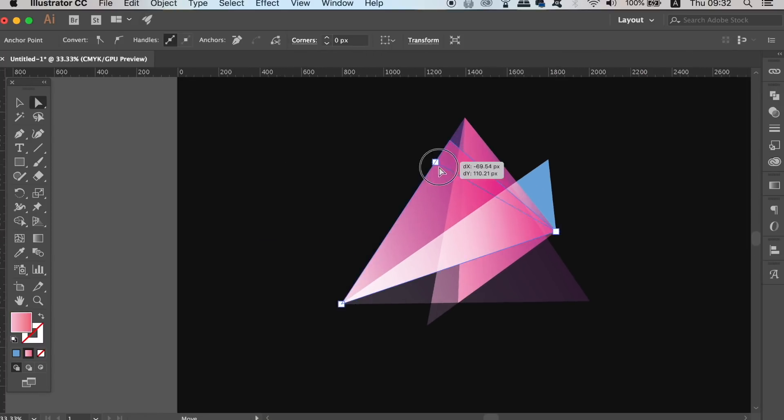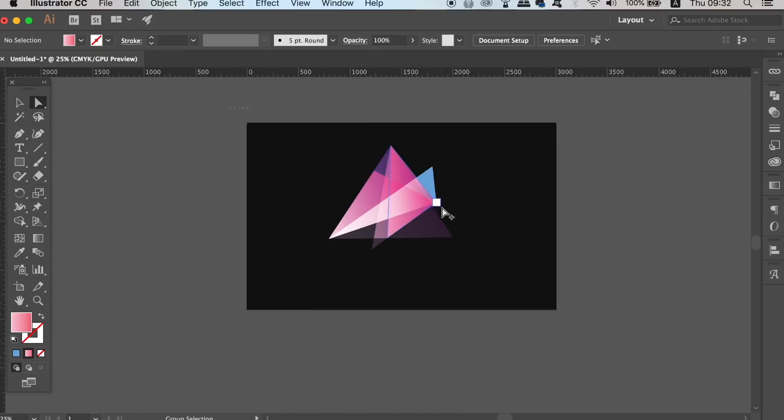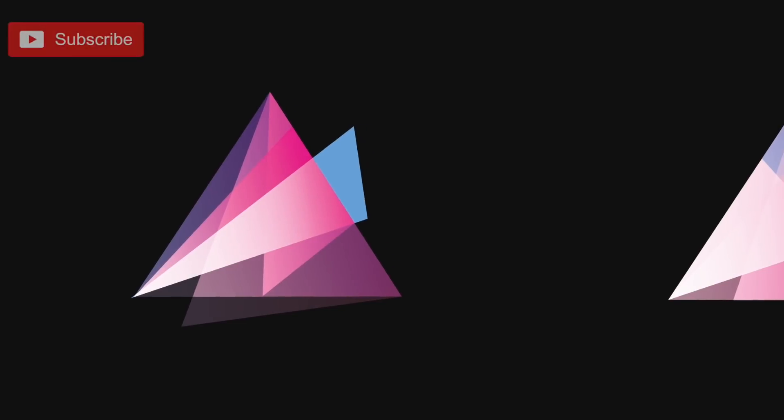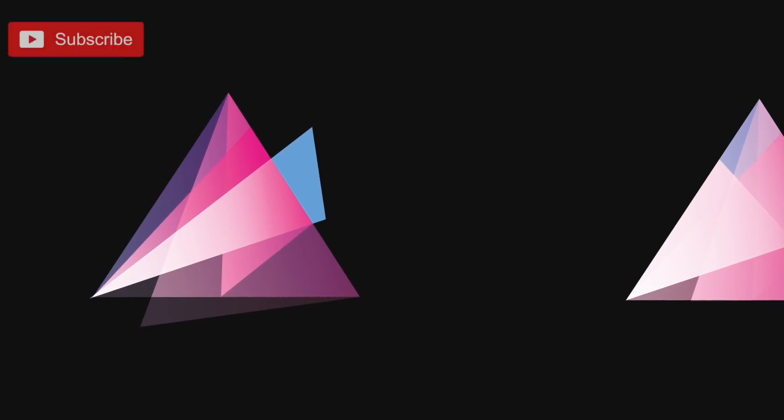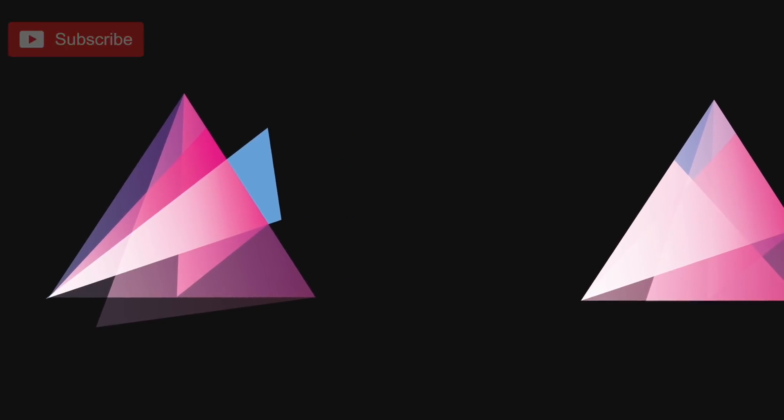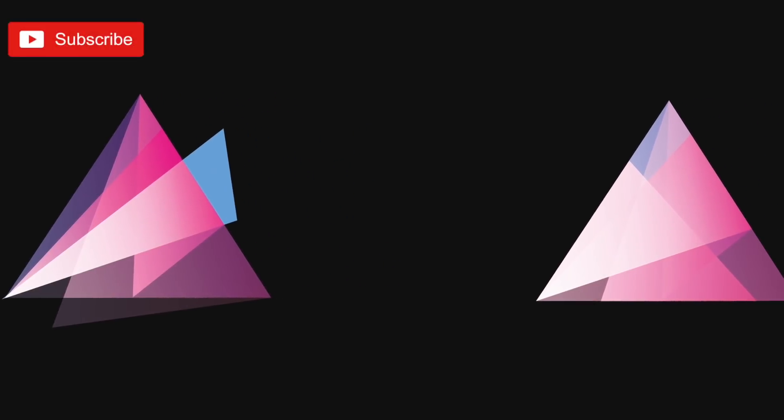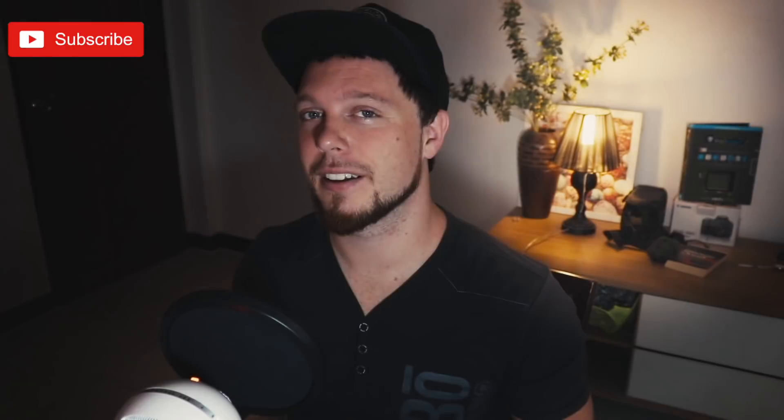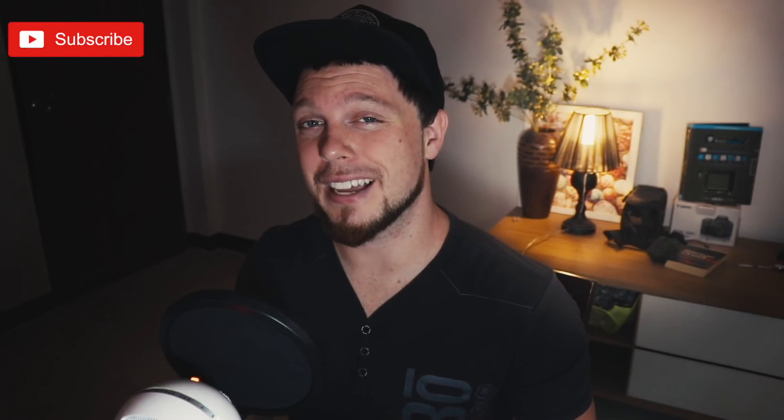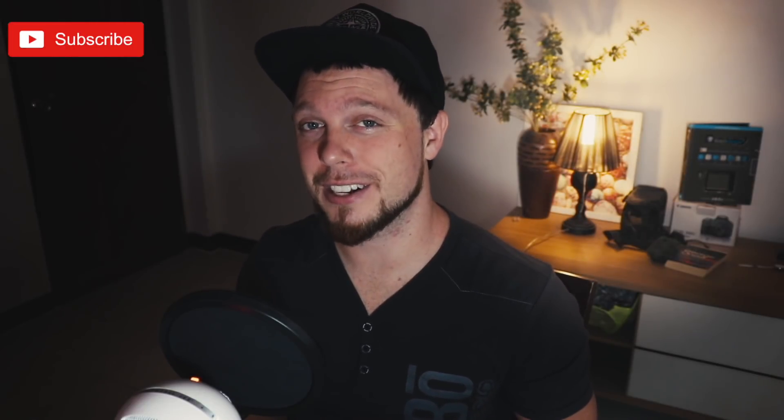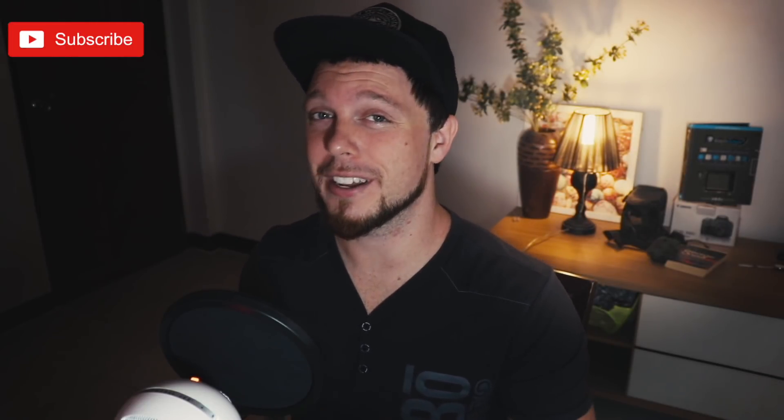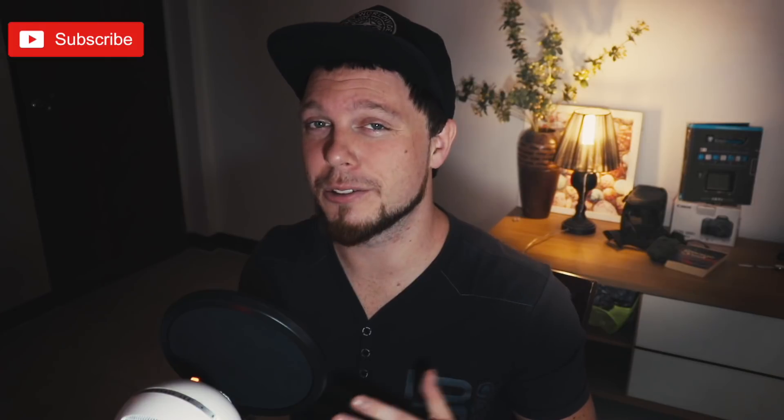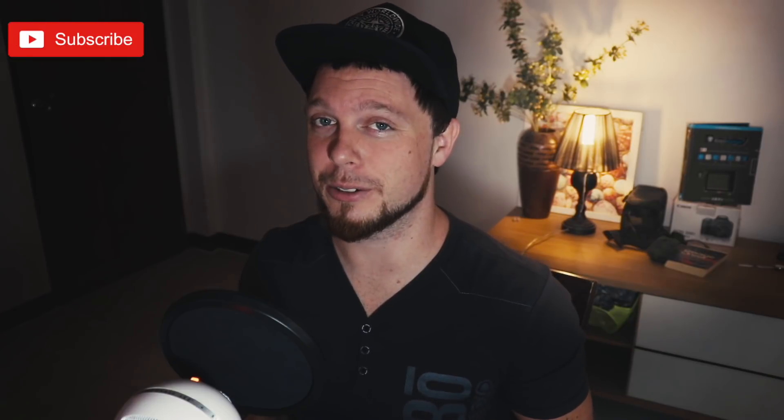But there was an abstract logo design tutorial using the Illustrator transparency tool. So there was today's abstract logo design tutorial in Adobe Illustrator with heavy use of the transparency tool.